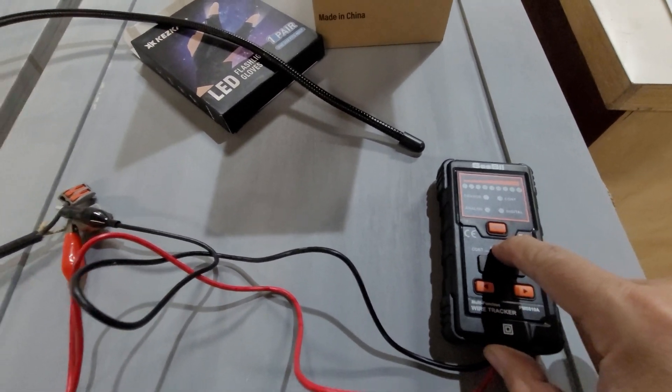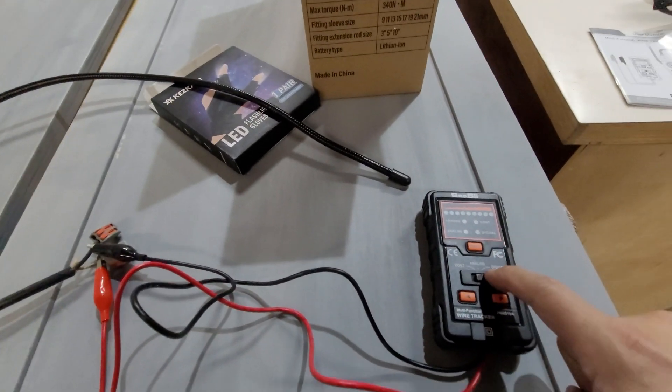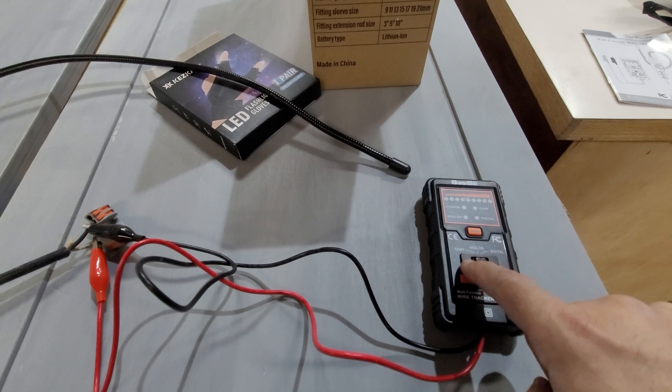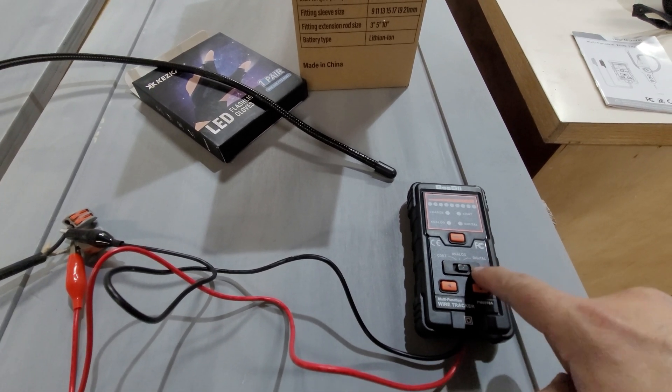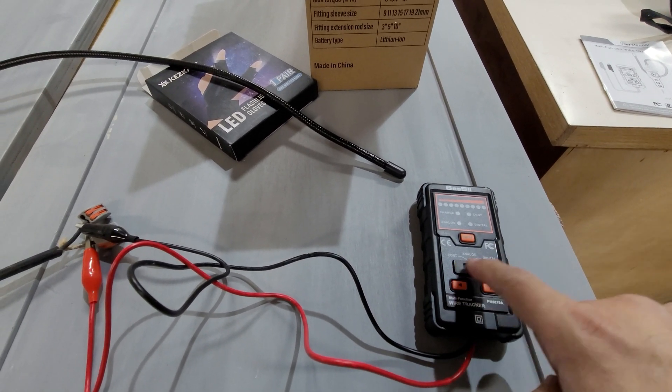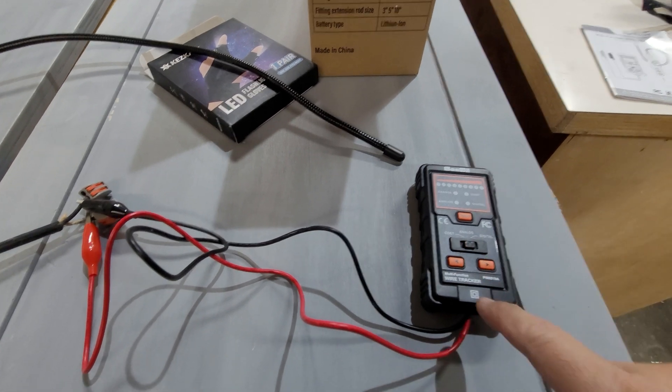you have analog, continent, and digital modes. We're not going to do the other two, we're just going to do analog.